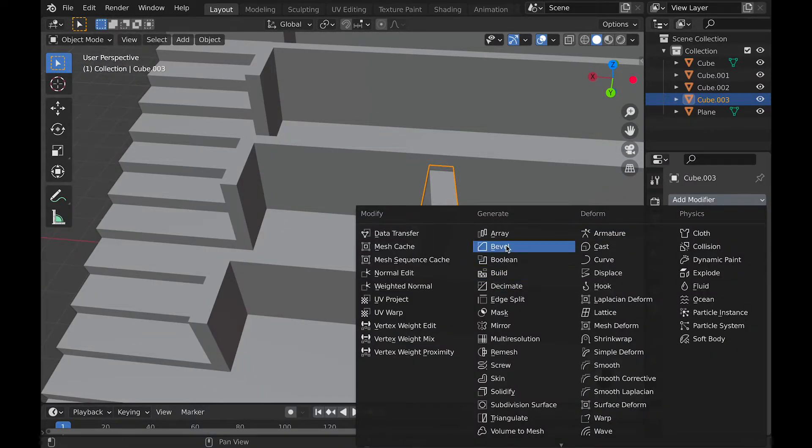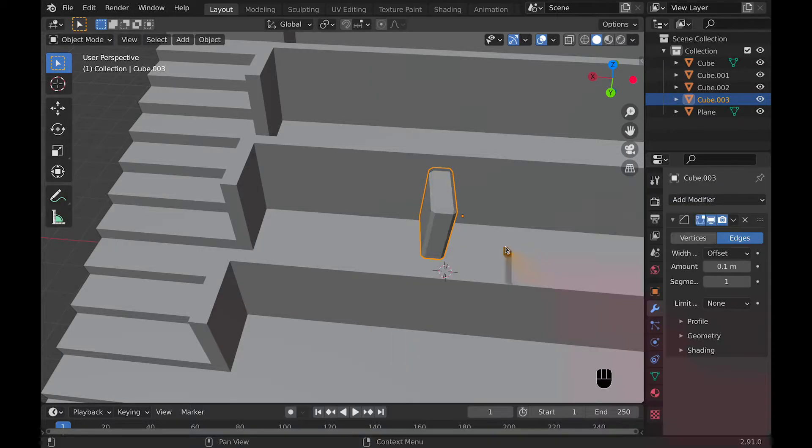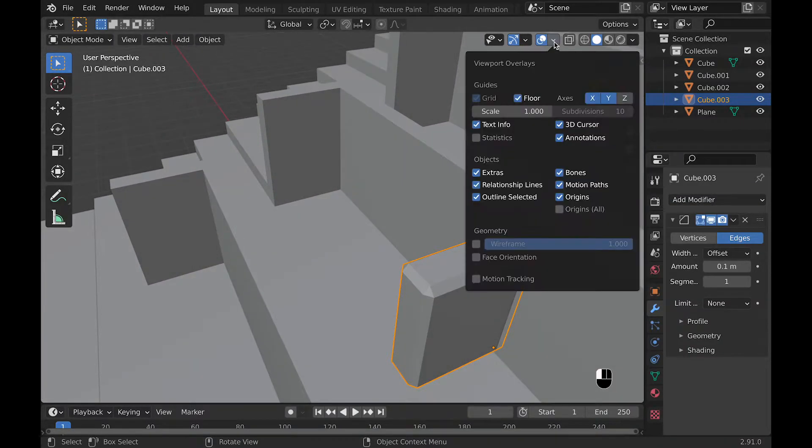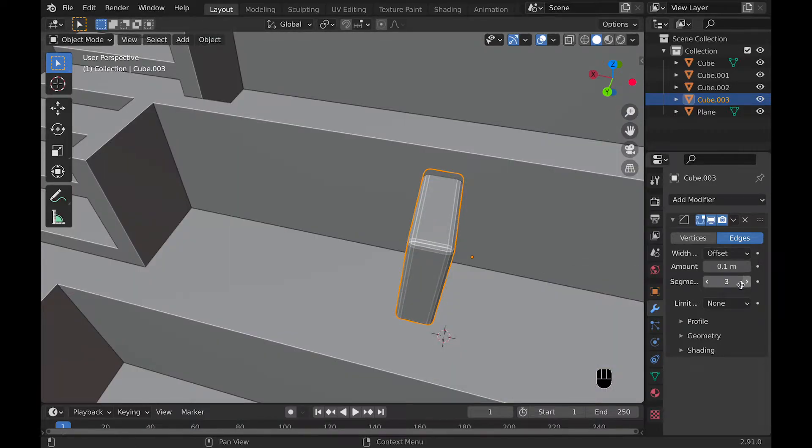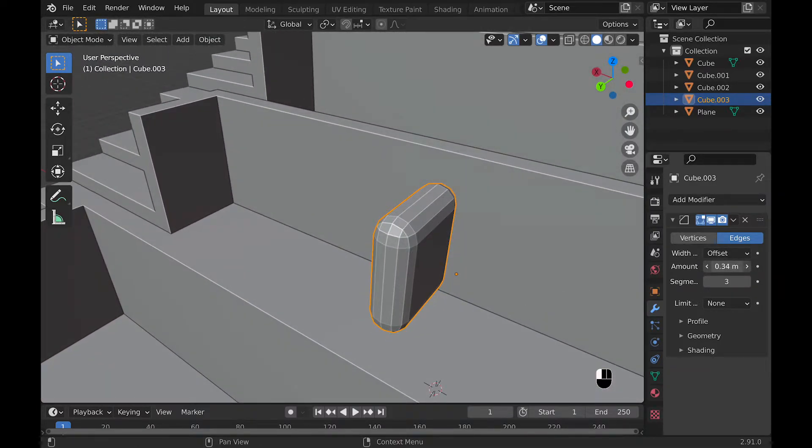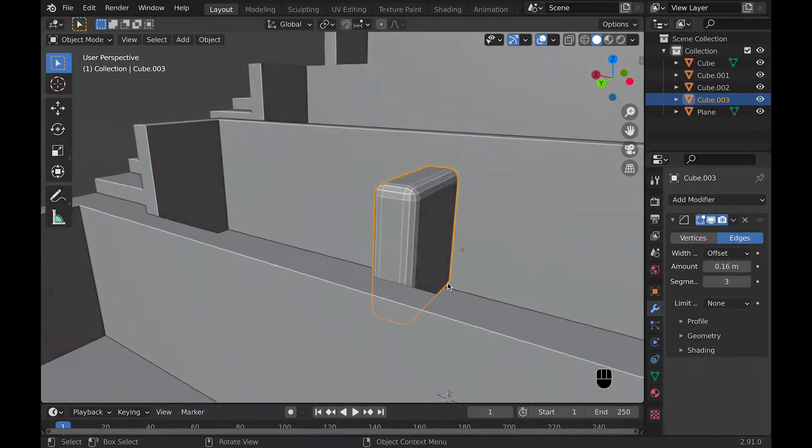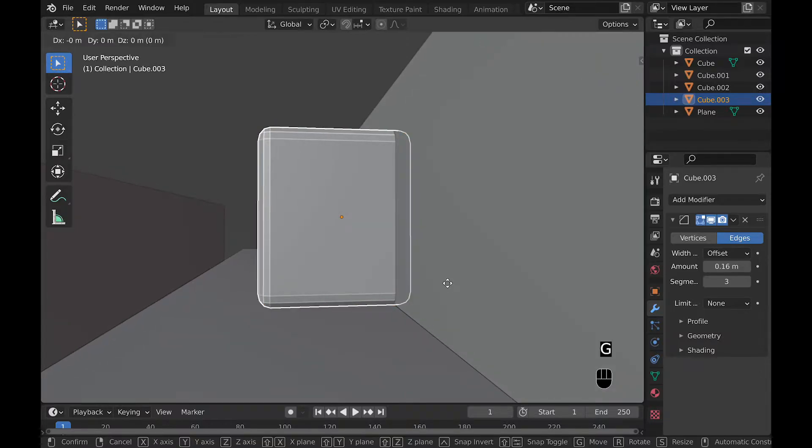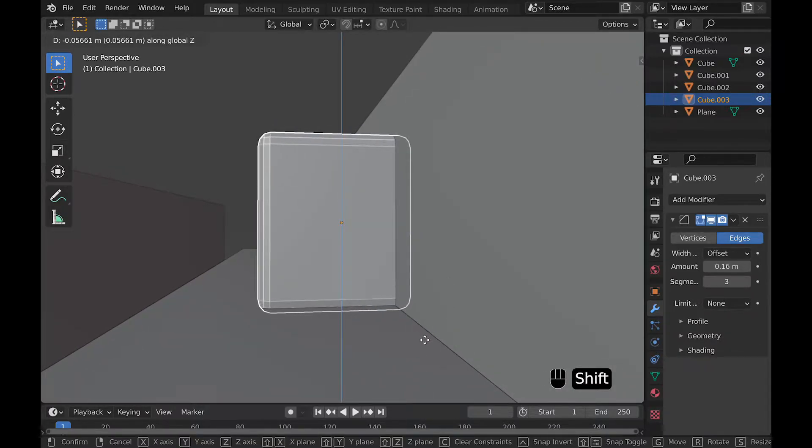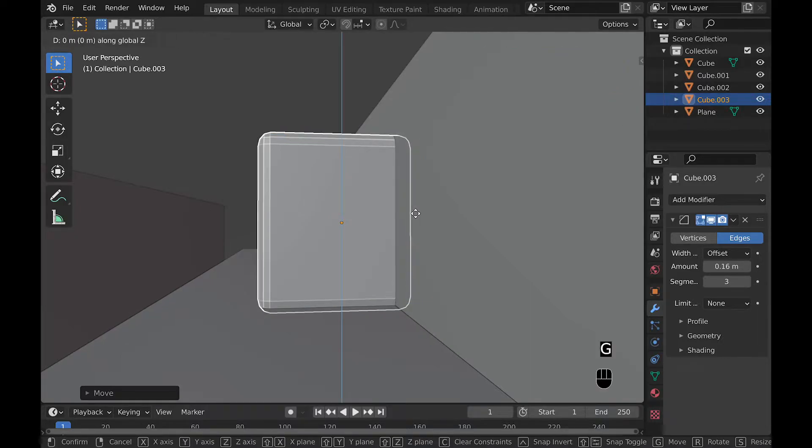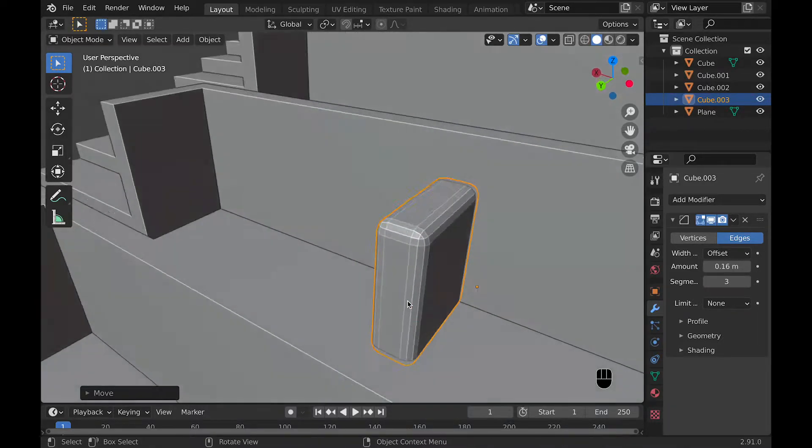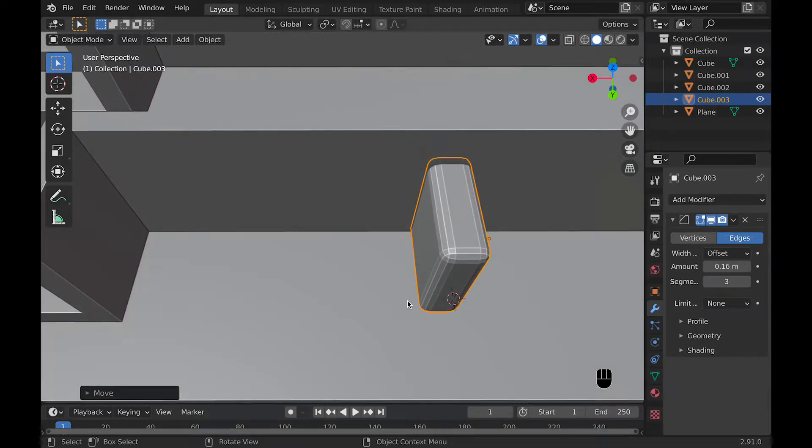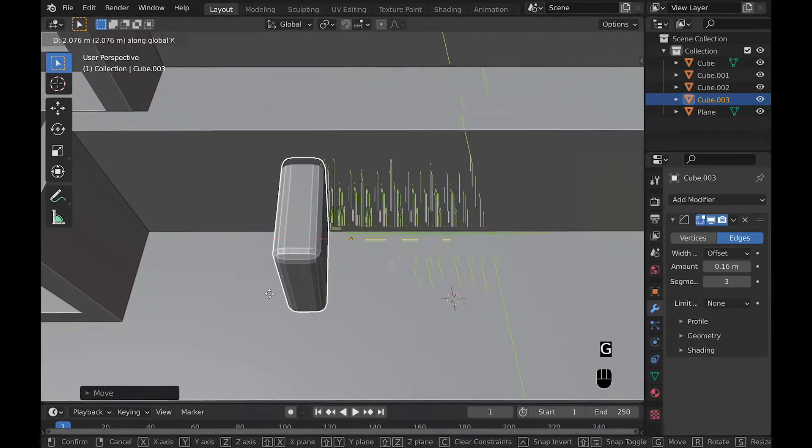But before we add the array modifier, let's add a little bit of bevel by adding the bevel modifier. Then we can increase the segments of the bevel modifier up to around three and increase the amount basically to 0.16 meters. And then once we have that, we can shade it smooth and move it, position it a little bit better now. And that includes moving it on the X-axis so that we can use the array modifier a little bit easier and it's easier to work with.